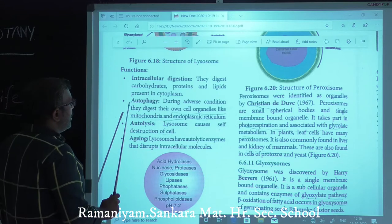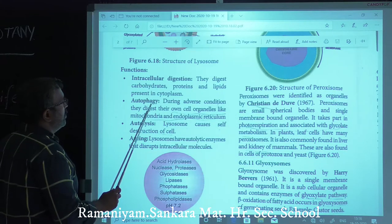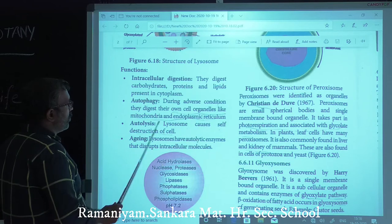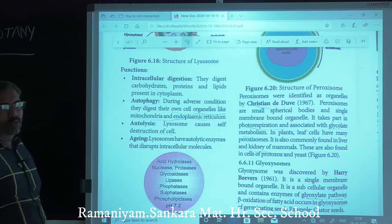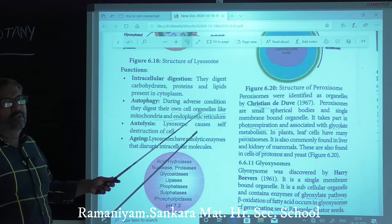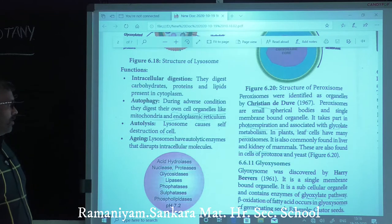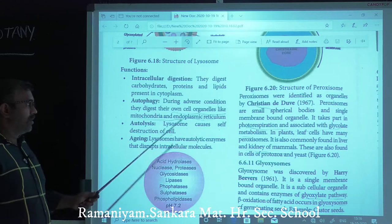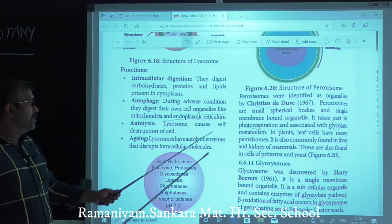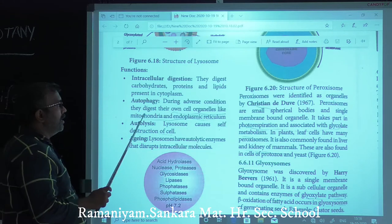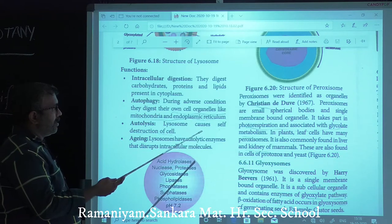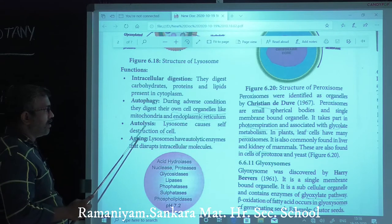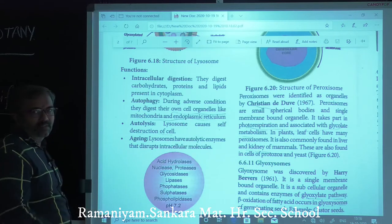Autophagy: during adverse conditions, lysosomes digest the cell's own organelles like mitochondria and endoplasmic reticulum — this is called autophagy. Autolysis: lysosomes cause self-destruction of cells, which is called autolysis.